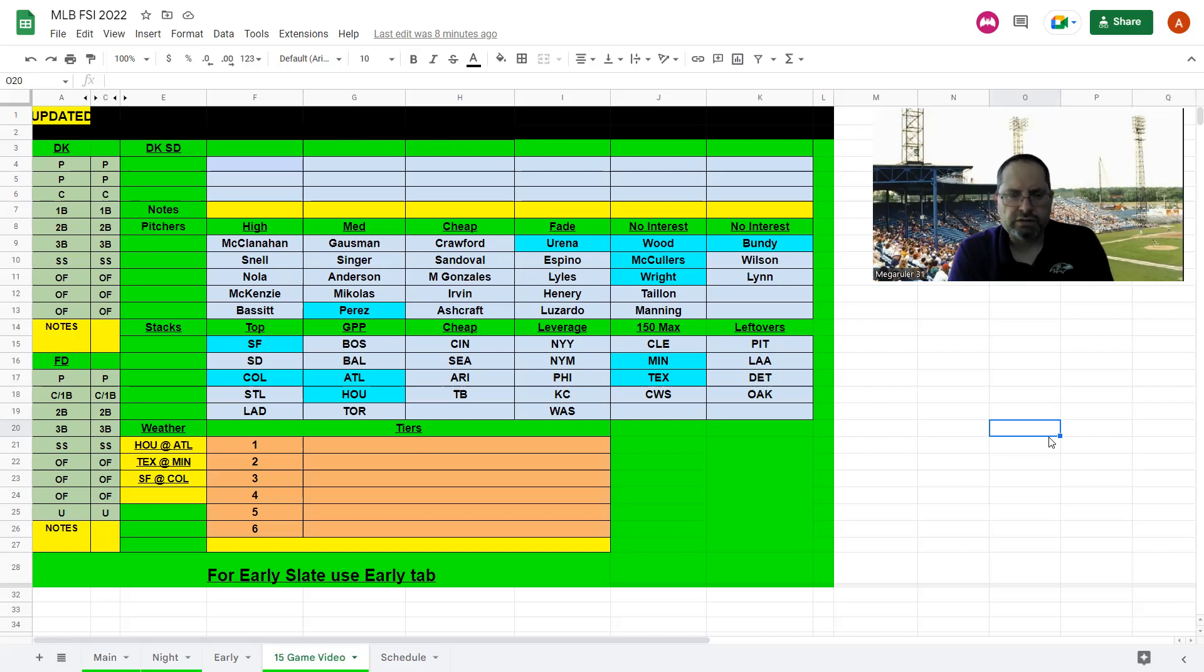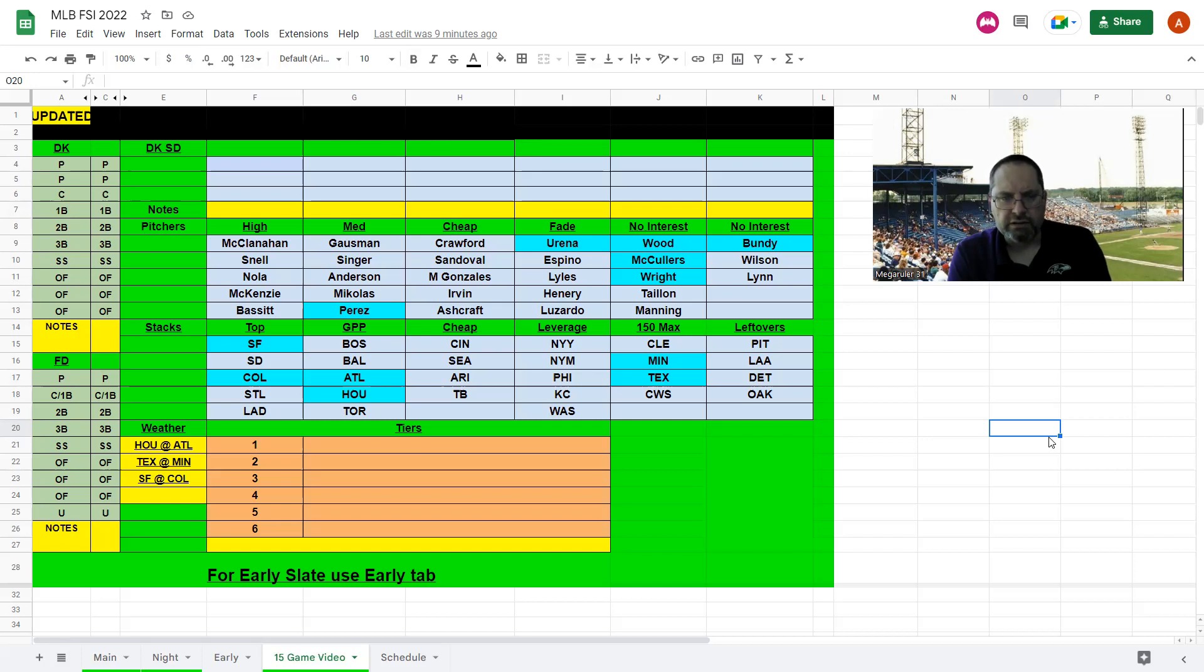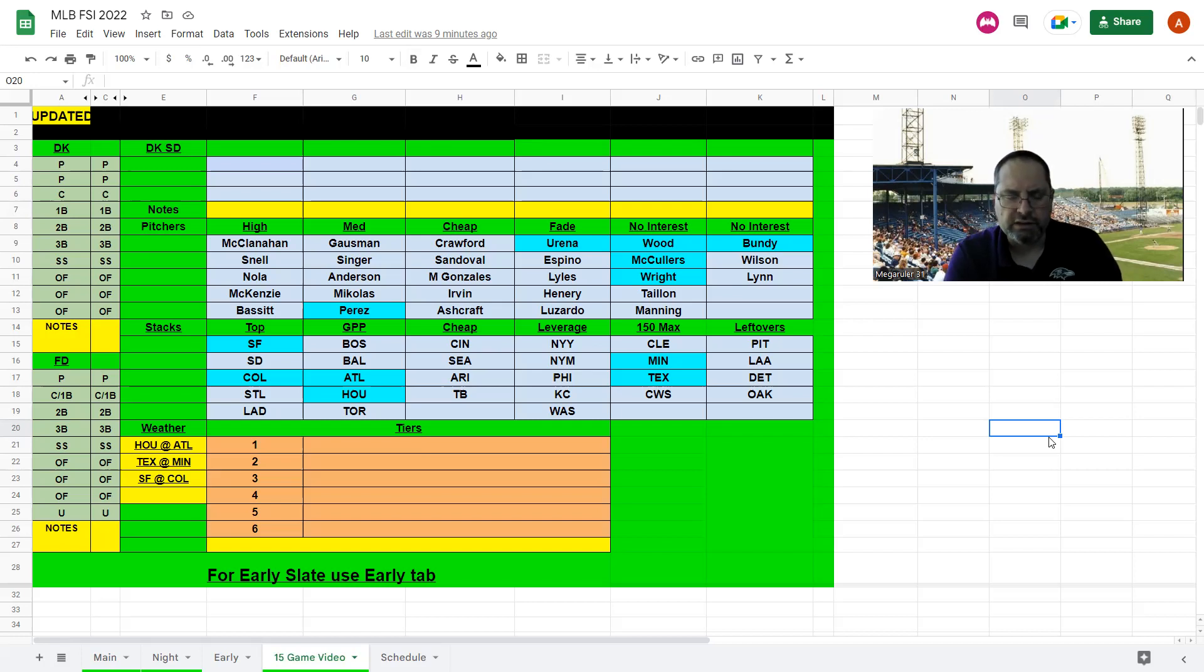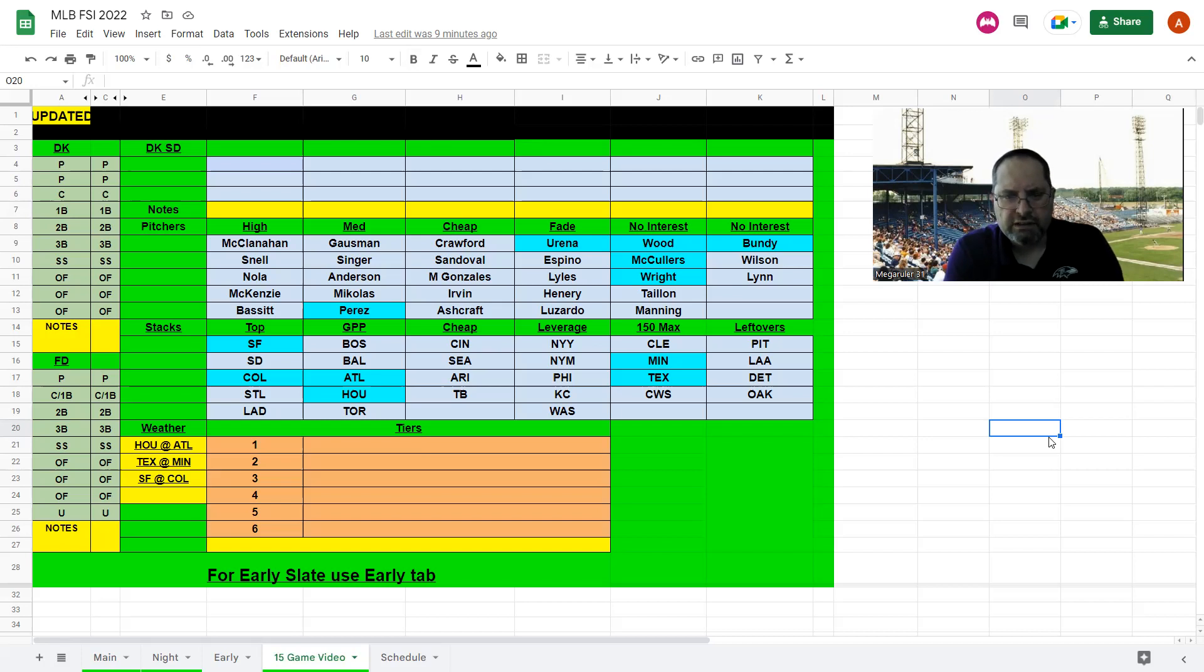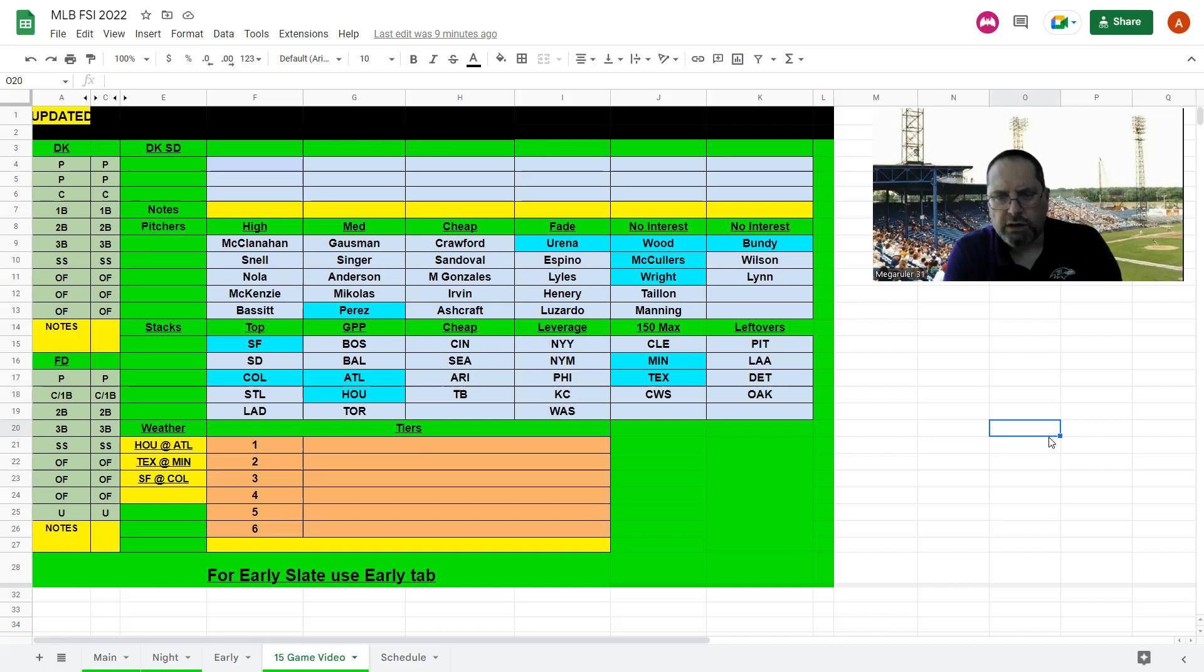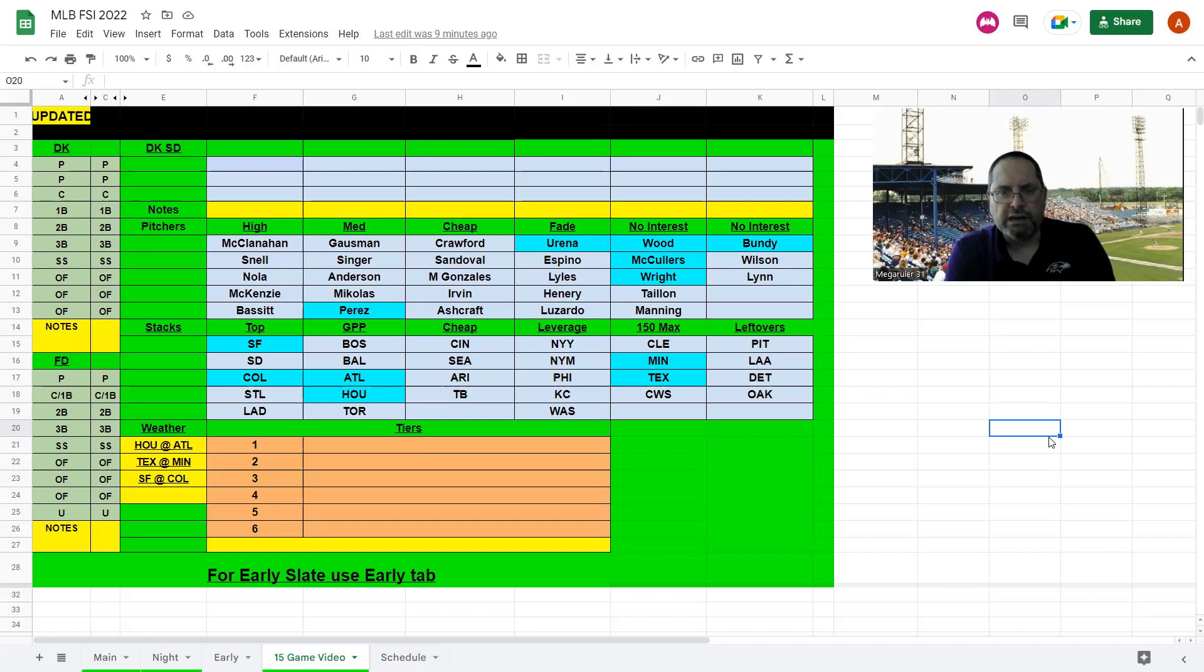Top stacks are San Francisco, San Diego, and Colorado, St. Louis, and the Dodgers. GPP: Boston and Baltimore, take the lefties there, they're both in a really good matchup against each other. Atlanta, Houston, GPP only, decent pitchers that have a couple issues with good offenses, maybe some rain so it could be messy. Toronto against Taillon, even though he's good against righties, they've been hot recently. Cheap ones: Cincinnati, Seattle righties, lefties of Arizona and Tampa Bay. Leverage stacks would be New York Yankees and Mets against decent pitchers, Philadelphia, KC, and Washington. No interest in Pittsburgh, the Angels even with Trout back, Detroit, or Oakland. If you're playing 150 max, Cleveland, Minnesota, Texas, and the White Sox are just kind of there, include them if you want to.